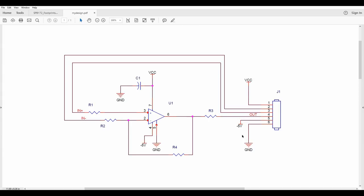This how-to video is going to run through a very basic circuit. We've got a connector, an amplifier, some resistors, and a decoupling capacitor. We're going to join this circuit in OrCAD Capture, make a netlist, take it into PCB editor, and create the board. We'll try and do the whole flow in this video.